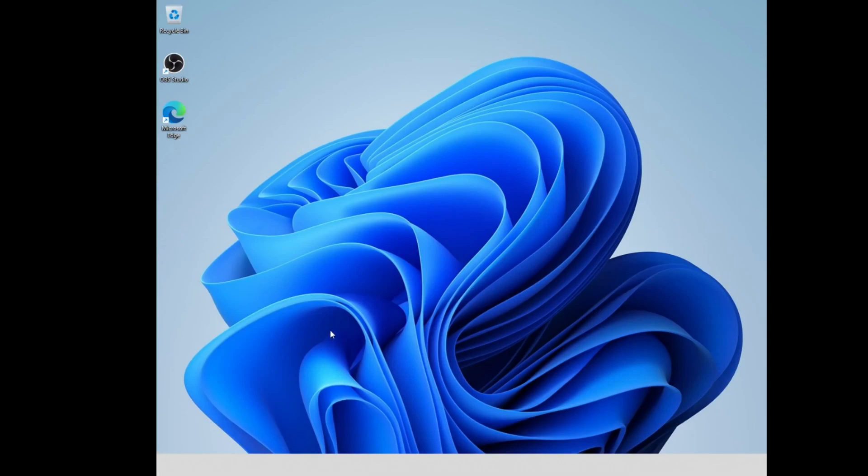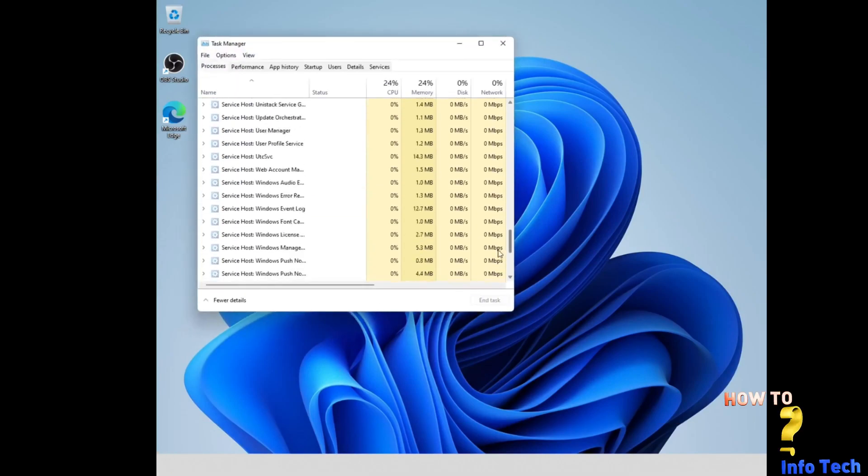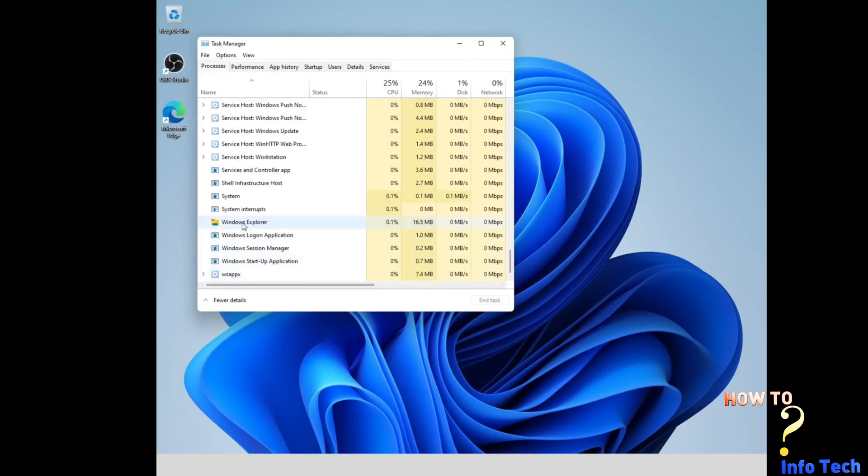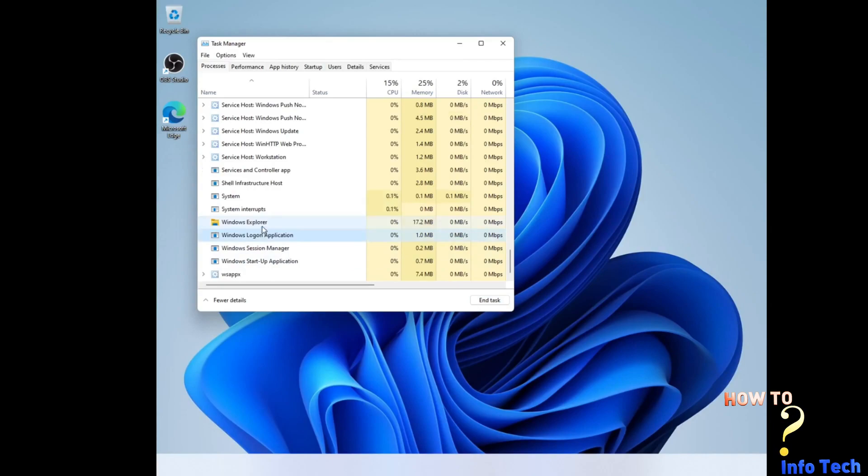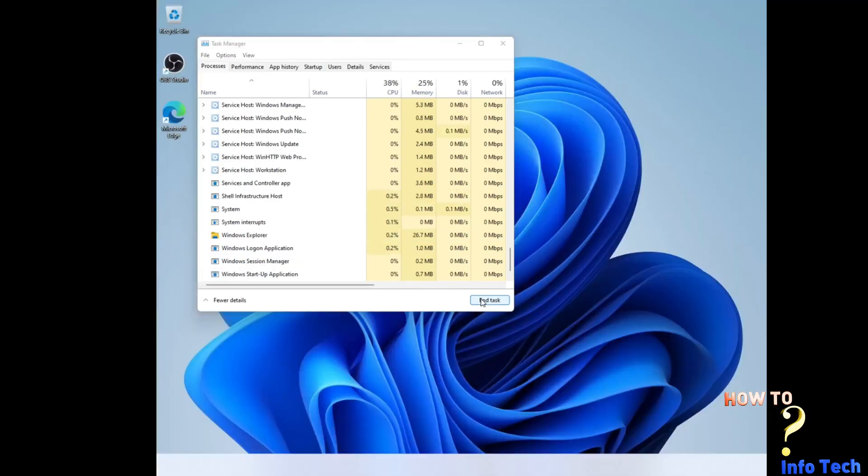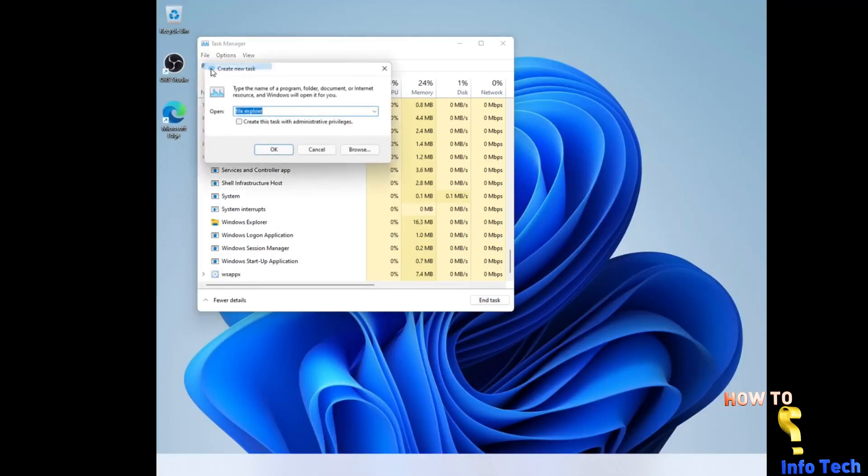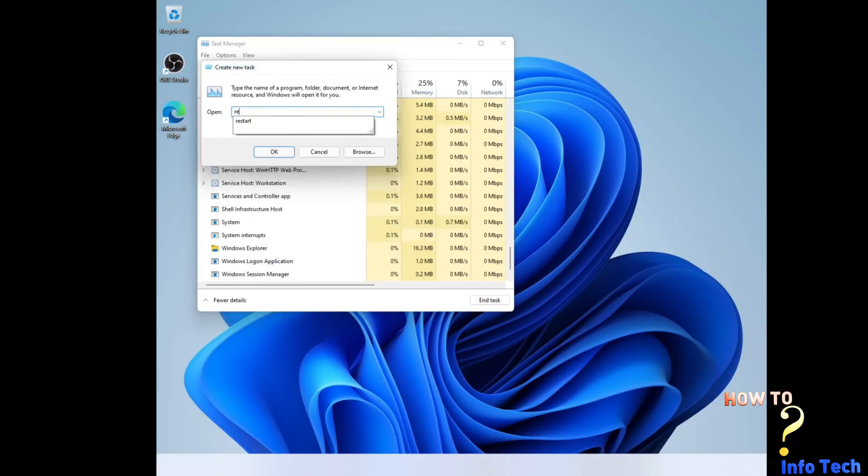The problem is when you start your computer the taskbar icons disappear and don't work. When you try to click on the taskbar the screen flashes white and back again with no taskbar. Even if you try to open the task manager and try to restart the Windows Explorer, it will be the same.